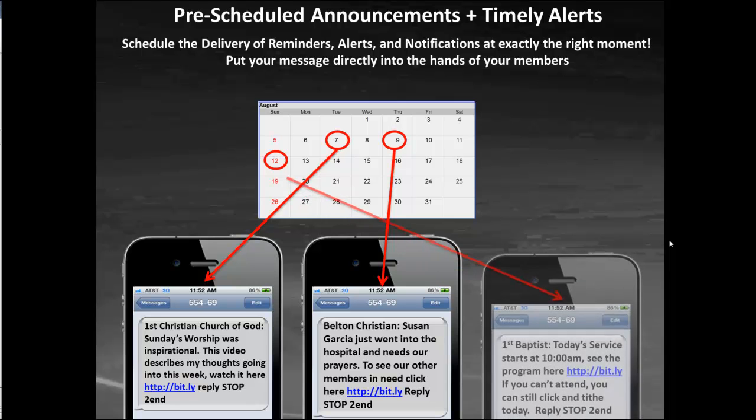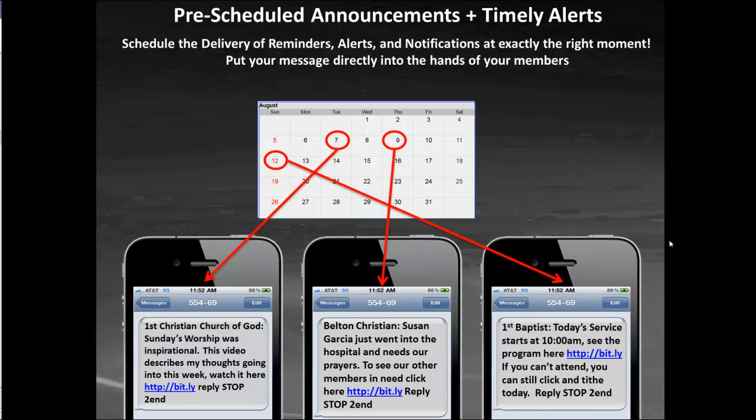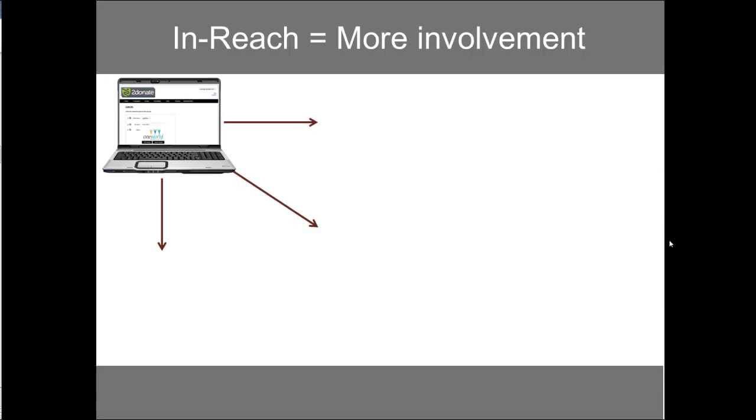And then of course on Sunday, reminding them to come in, giving them the program right to their phone, and having them click the link and donate even if they're not in attendance for that day, meaning extra donations for you.